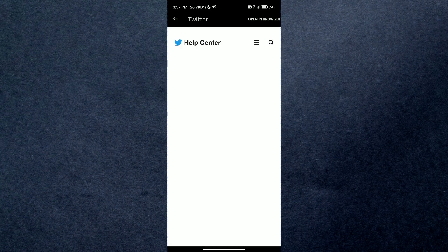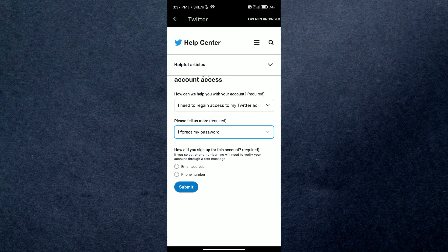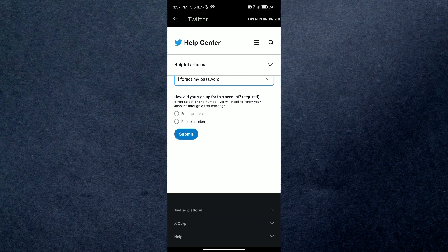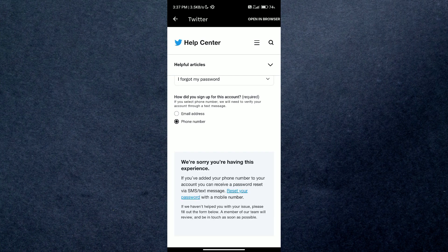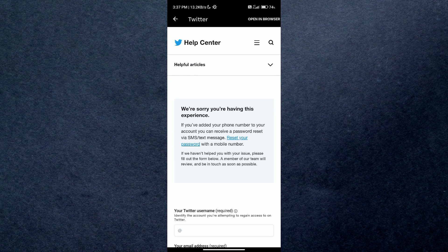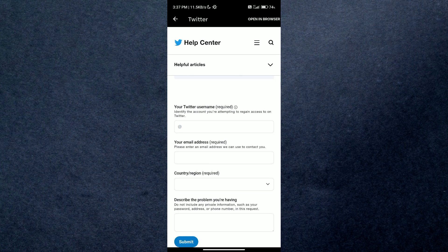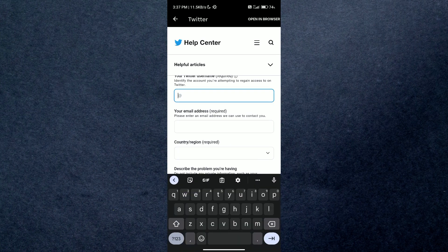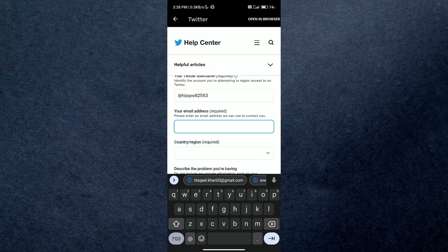Select reset your password and then any phone number or email option, then type the details in the form and just submit it. Once Twitter reviews it, you'll be able to log in again and that's how you can recover your Twitter account without any email or phone number.